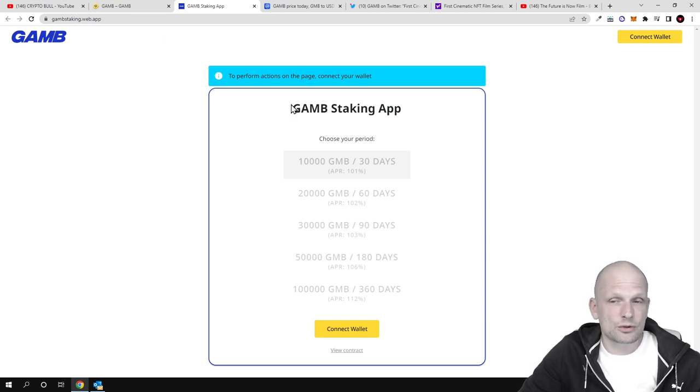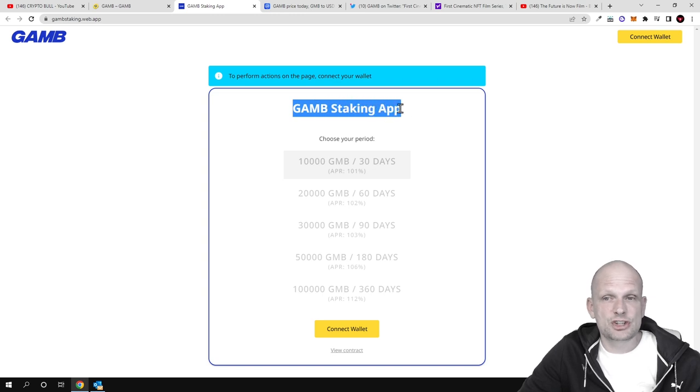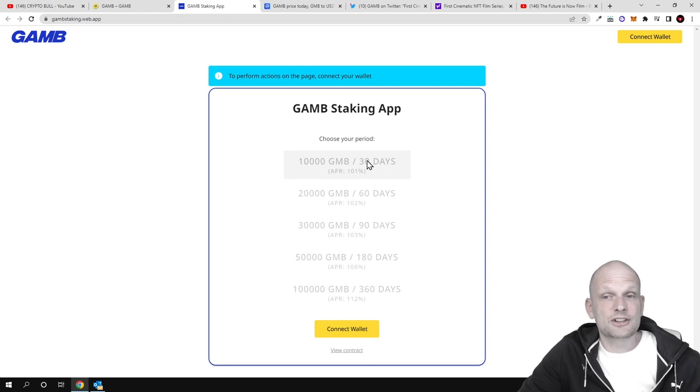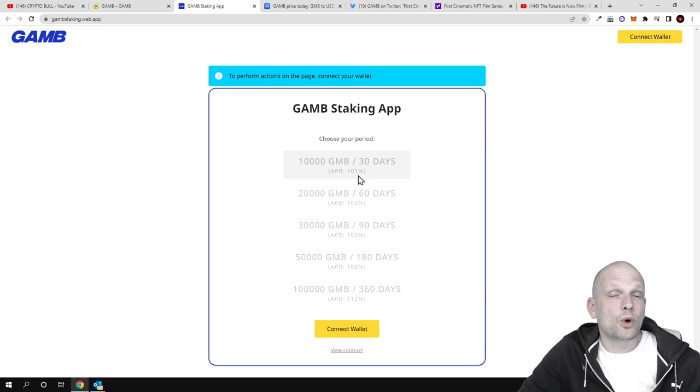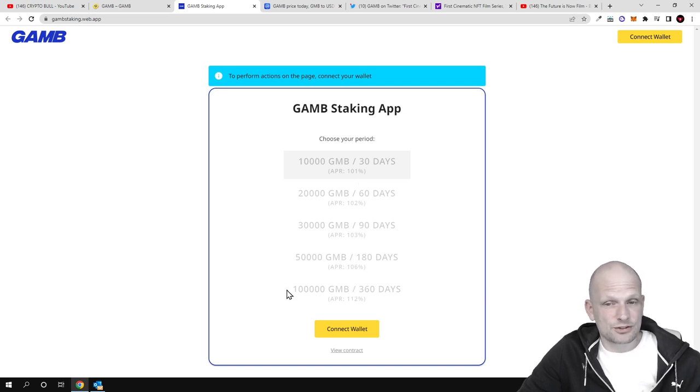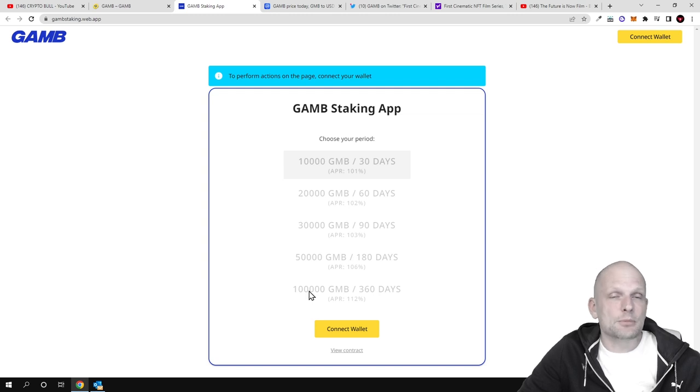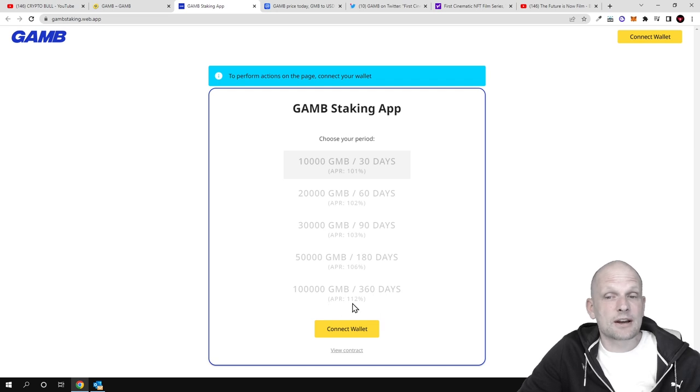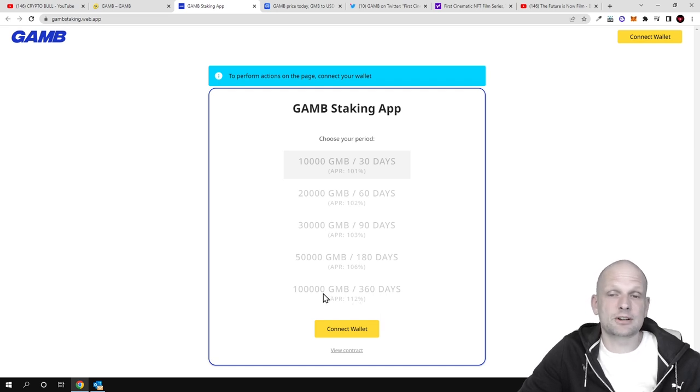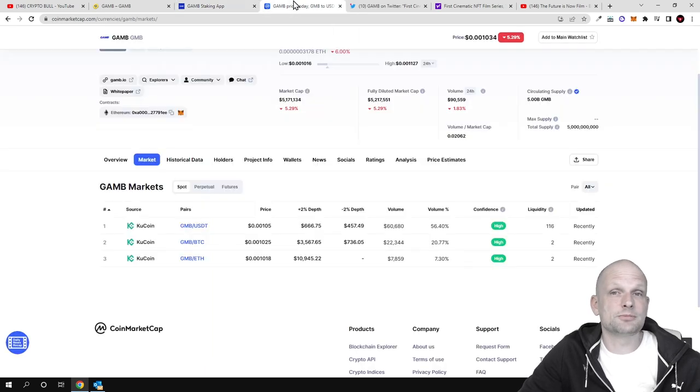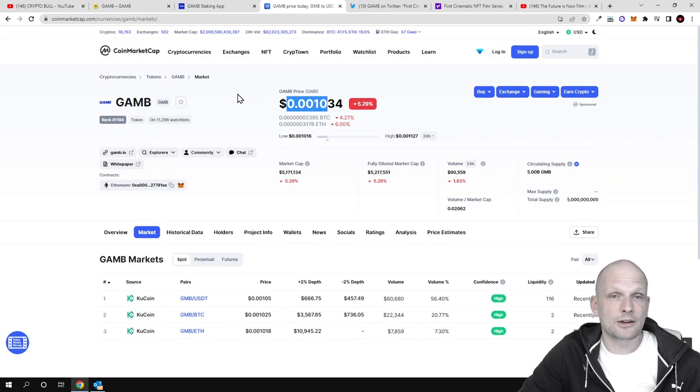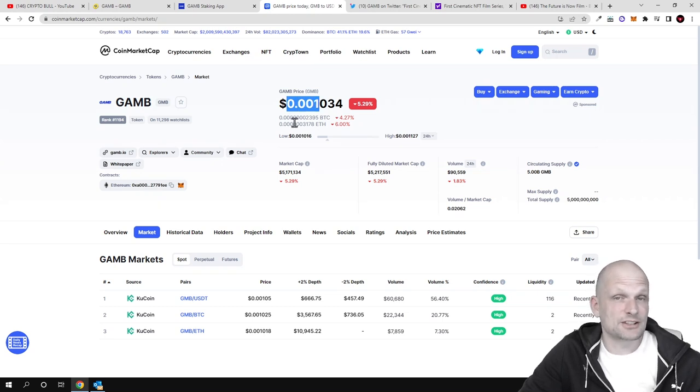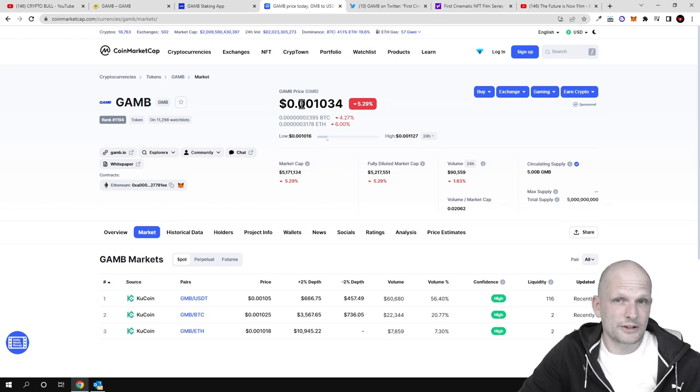GMB staking app: for minimum staking of 10,000 GMB tokens for 30 days, you can get 101% APR. The last tier - if you're staking minimum 100,000 GMB tokens for 360 days, you can earn 112%. The amount is rather big at 100,000 tokens, but if we go back to CoinMarketCap, currently one token's price is less than a cent - it's one-tenth of a cent, so for one cent you can buy 10 GMB tokens.